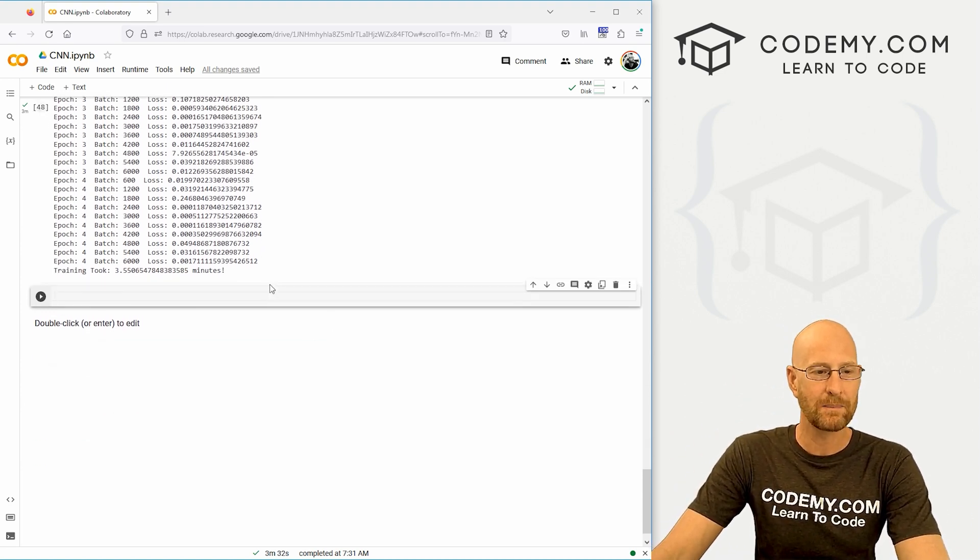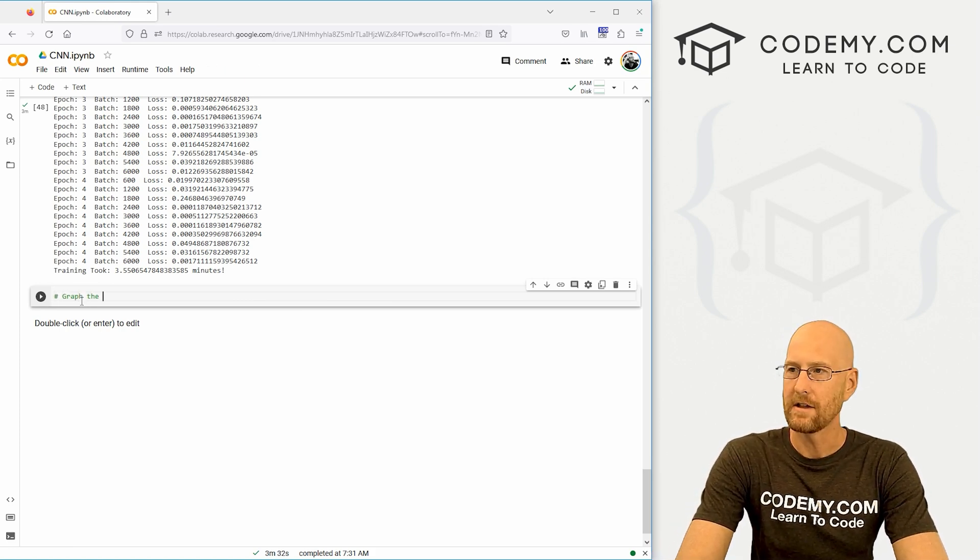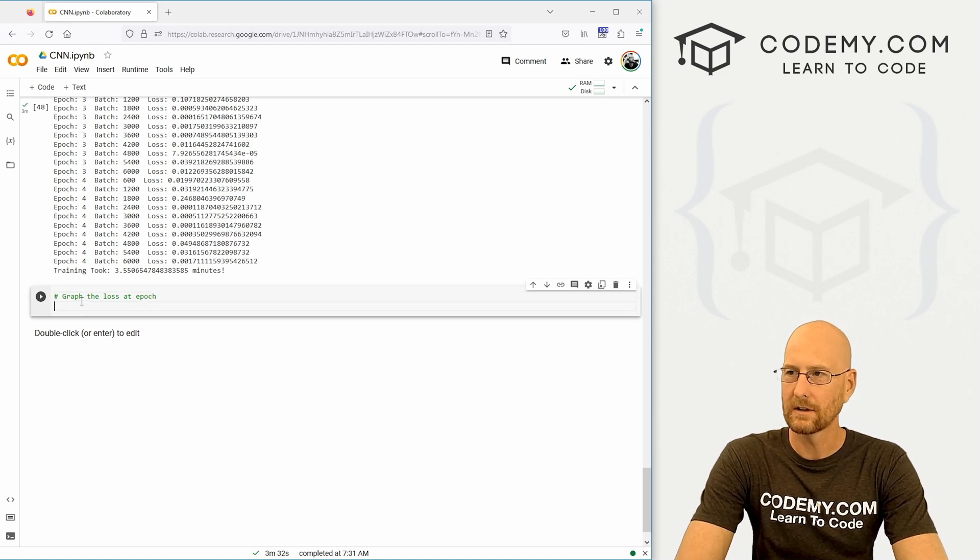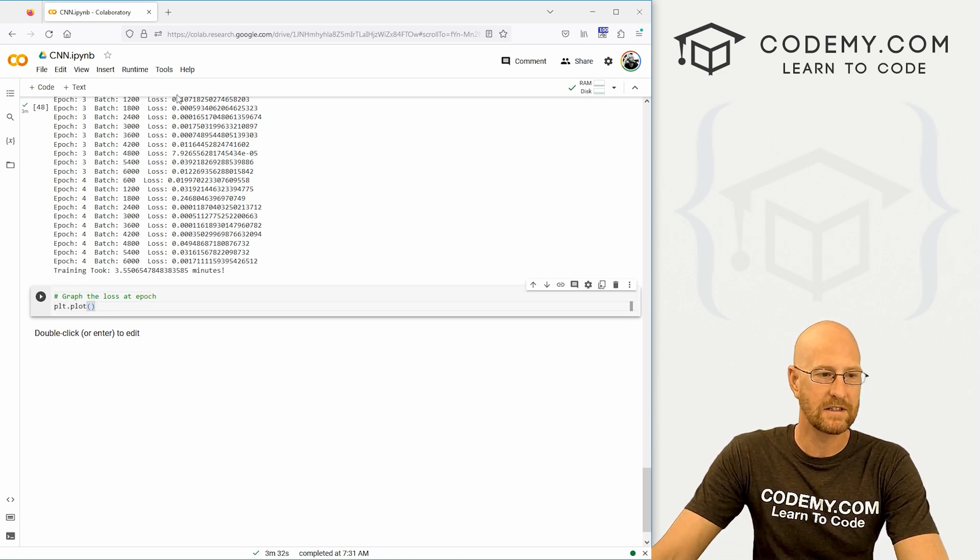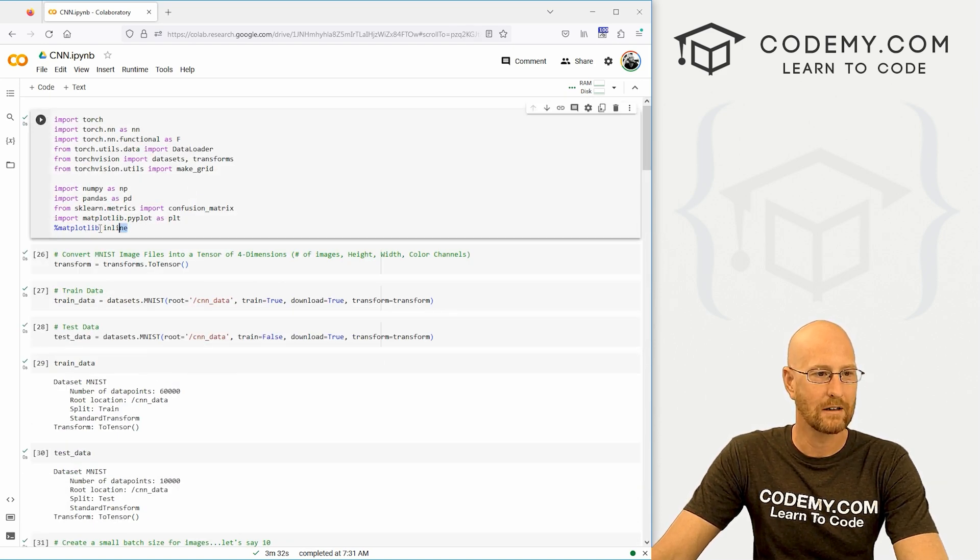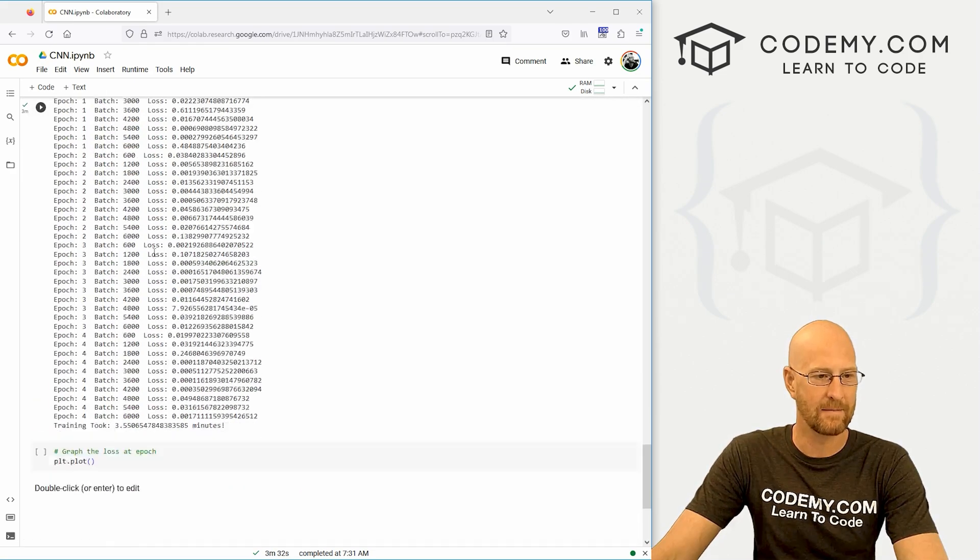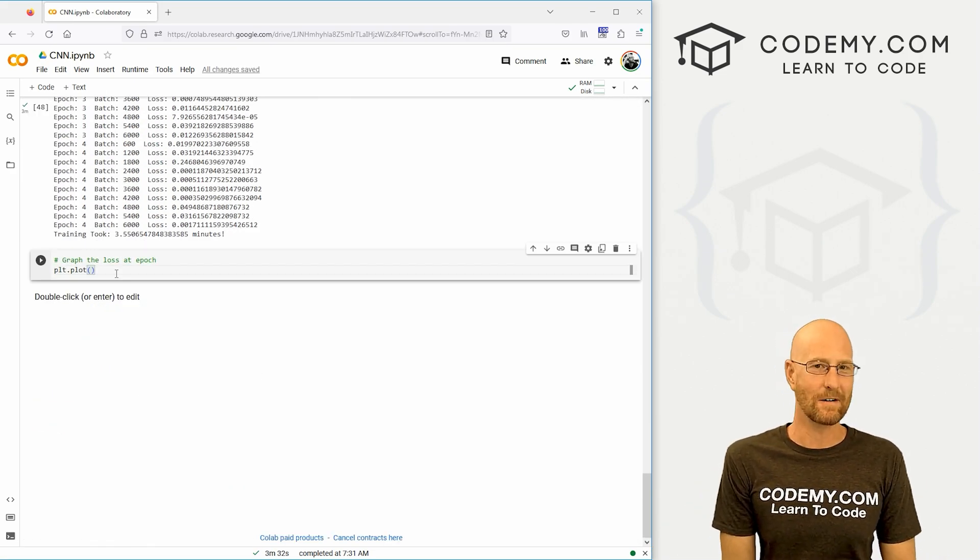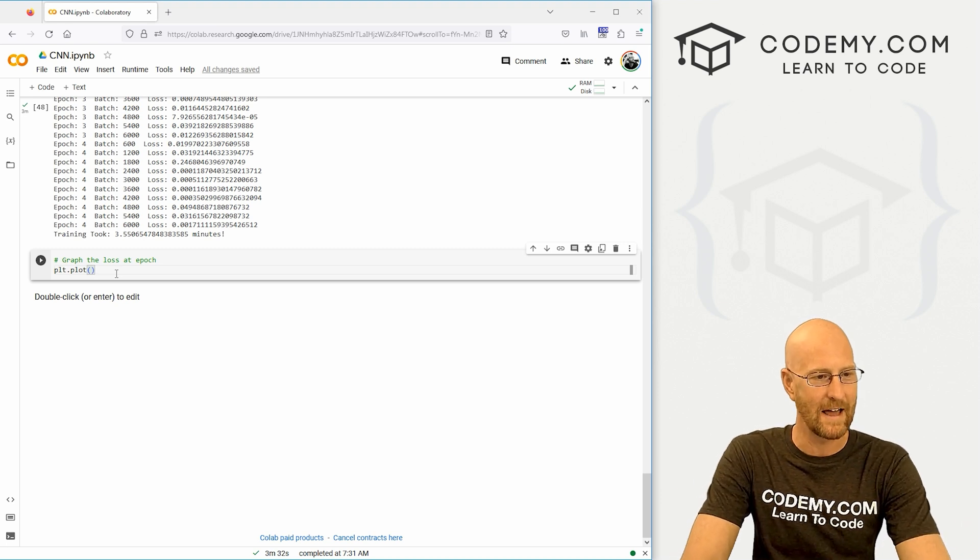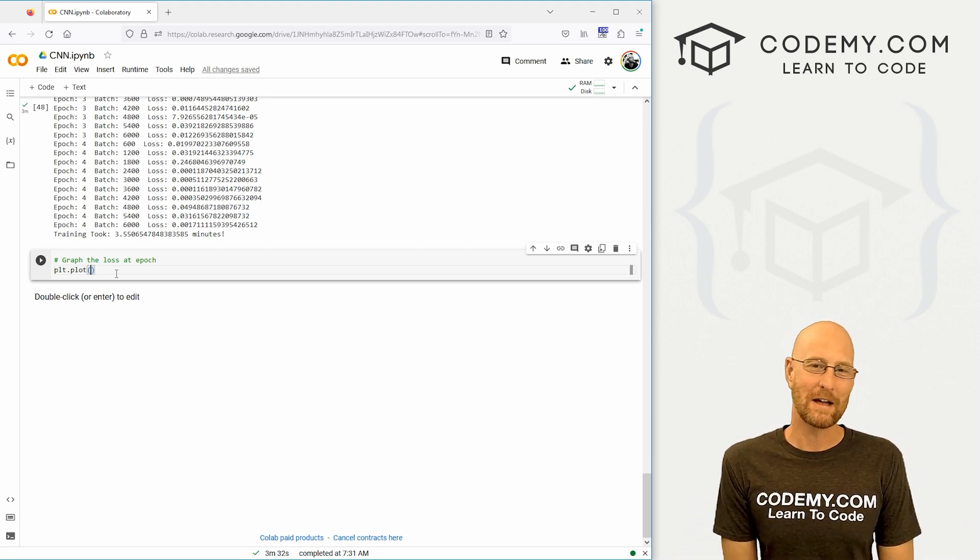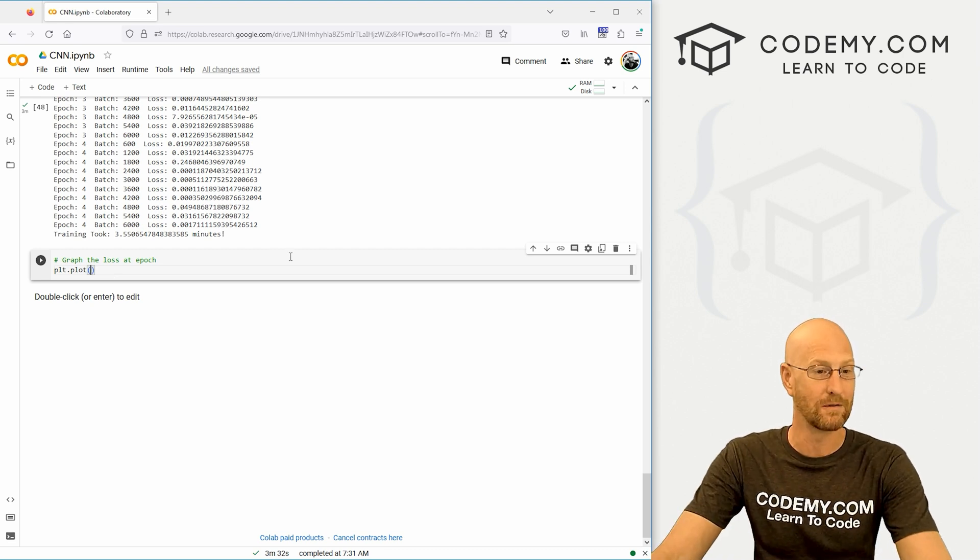So let's come down here and let's graph the loss at each epoch. All right, so let's go plt.plot. And plt, as you remember way back at the very beginning, we imported matplotlib as plt, right? So we can plot things with that. Check the channel for my NumPy and my Pandas series. We do all kinds of plotting and stuff in that if you're interested in learning about that. And while you're at it, be sure to check the pinned comment below to get a link to this playlist as well as this code if you're interested.